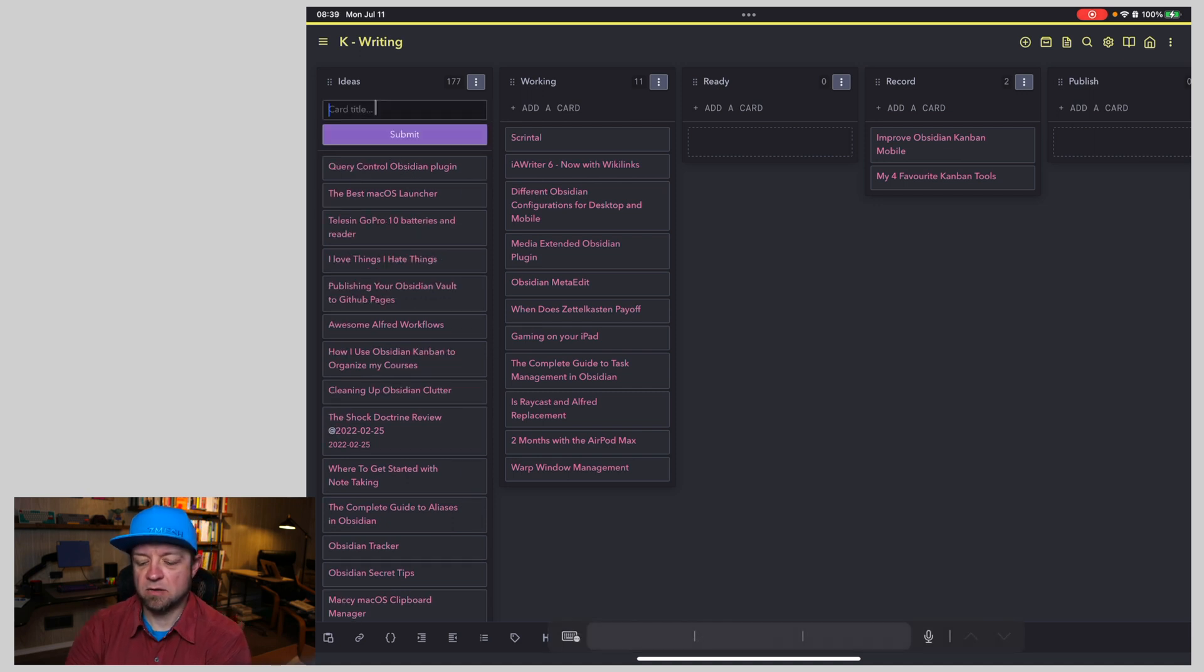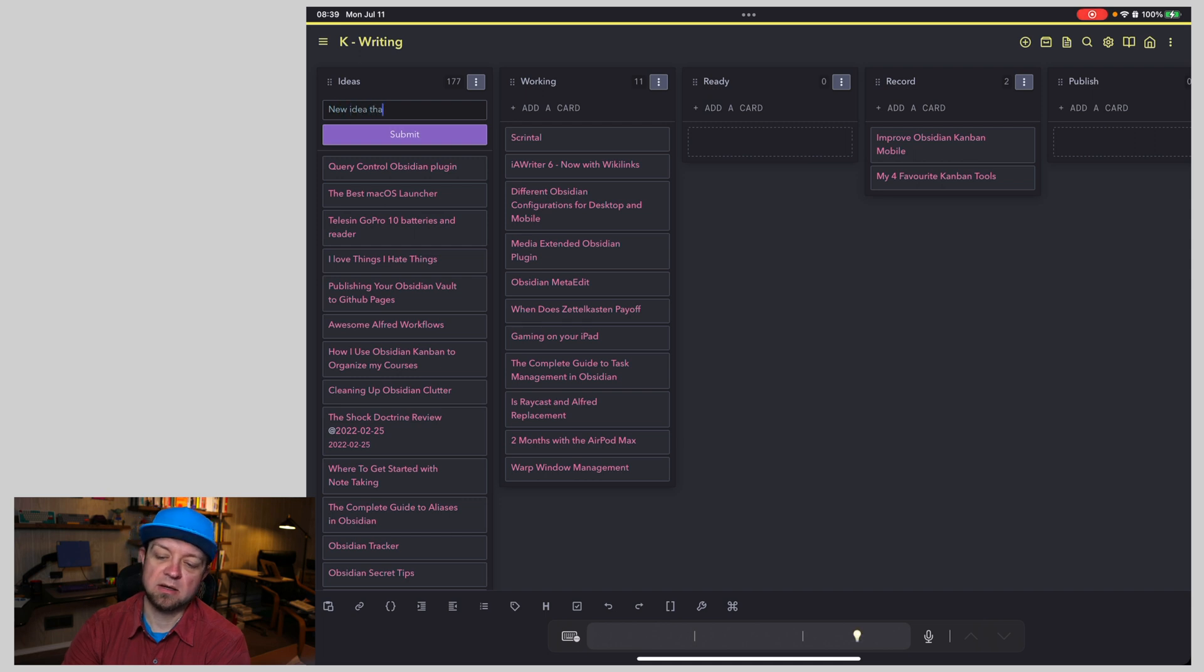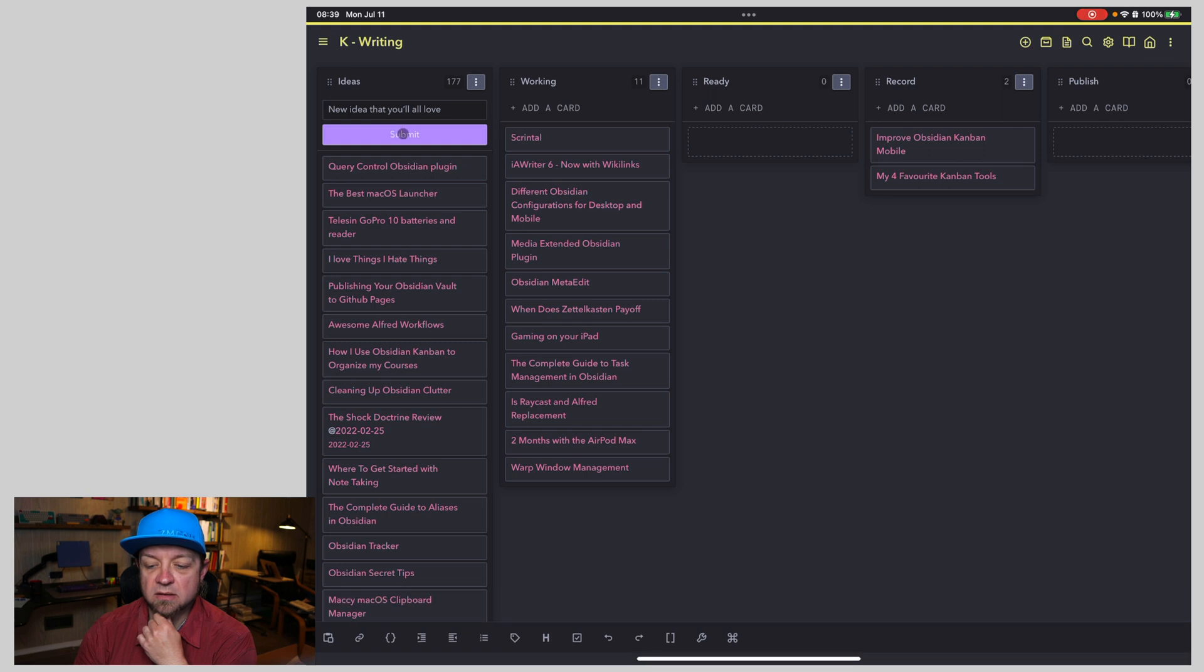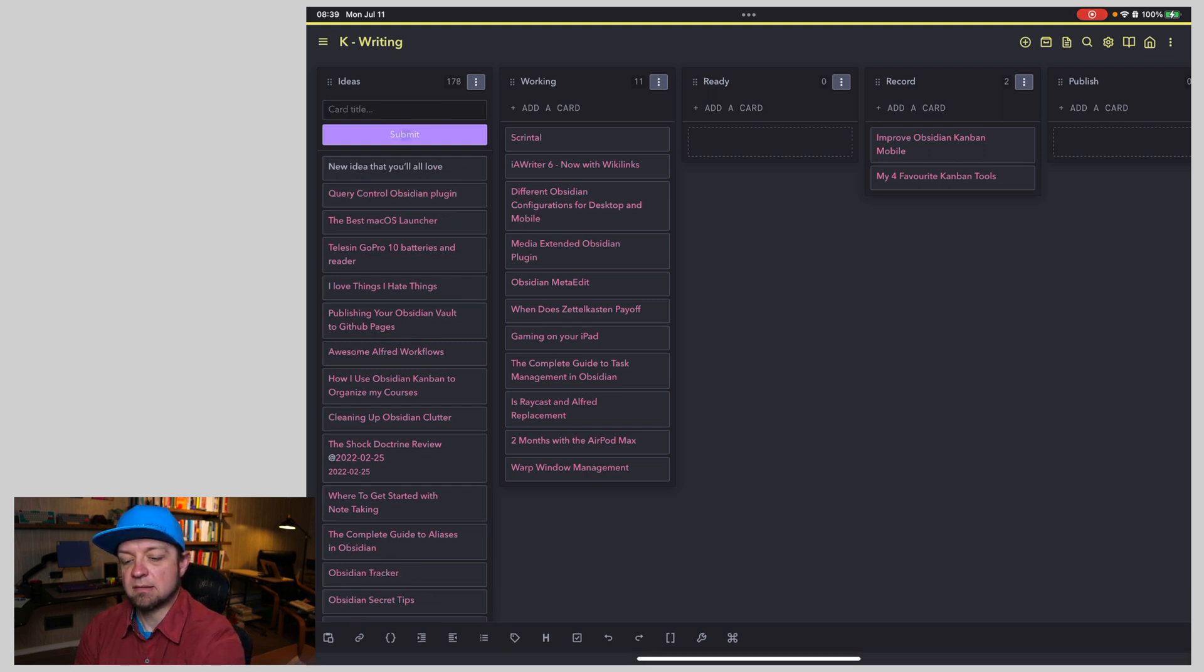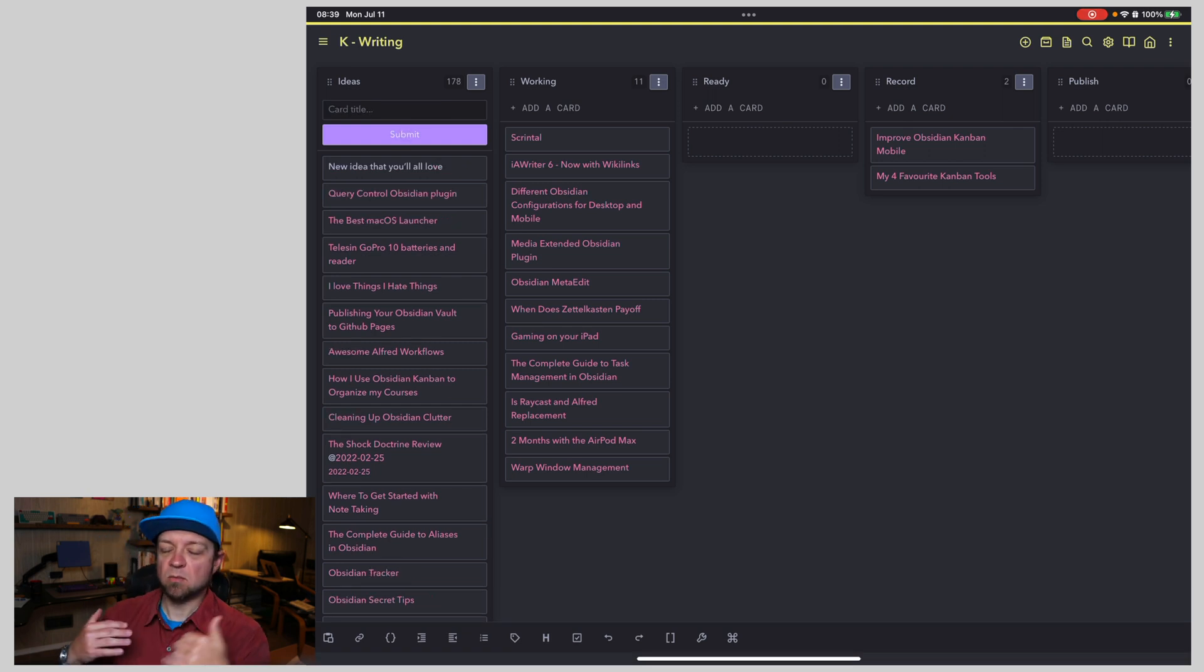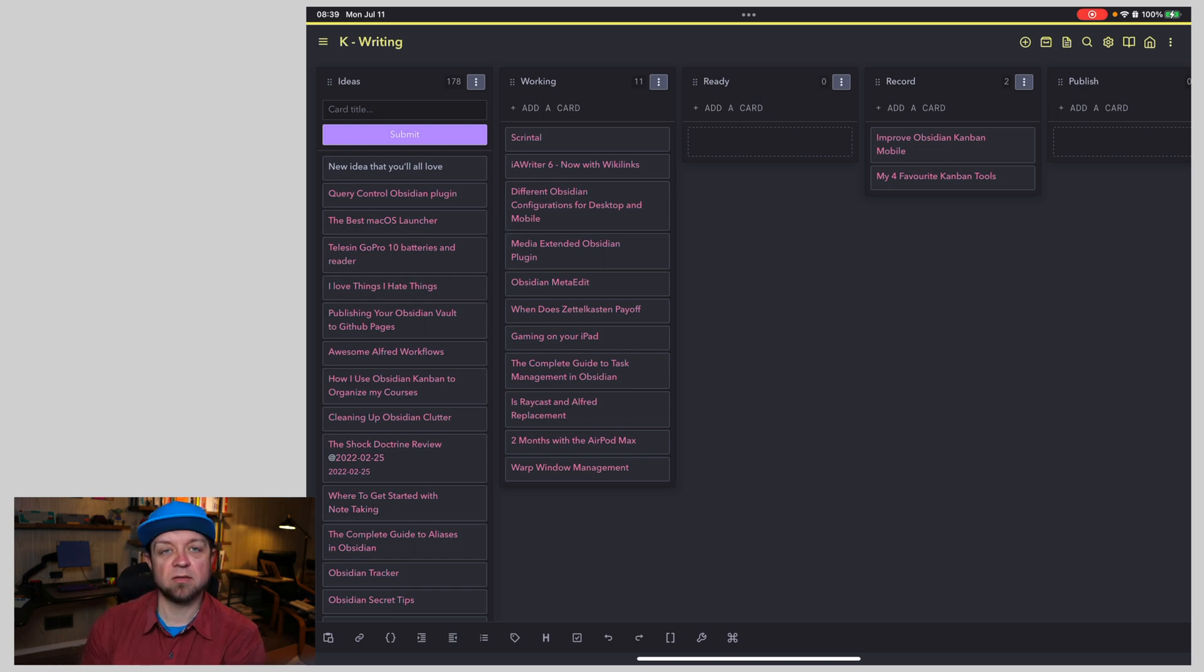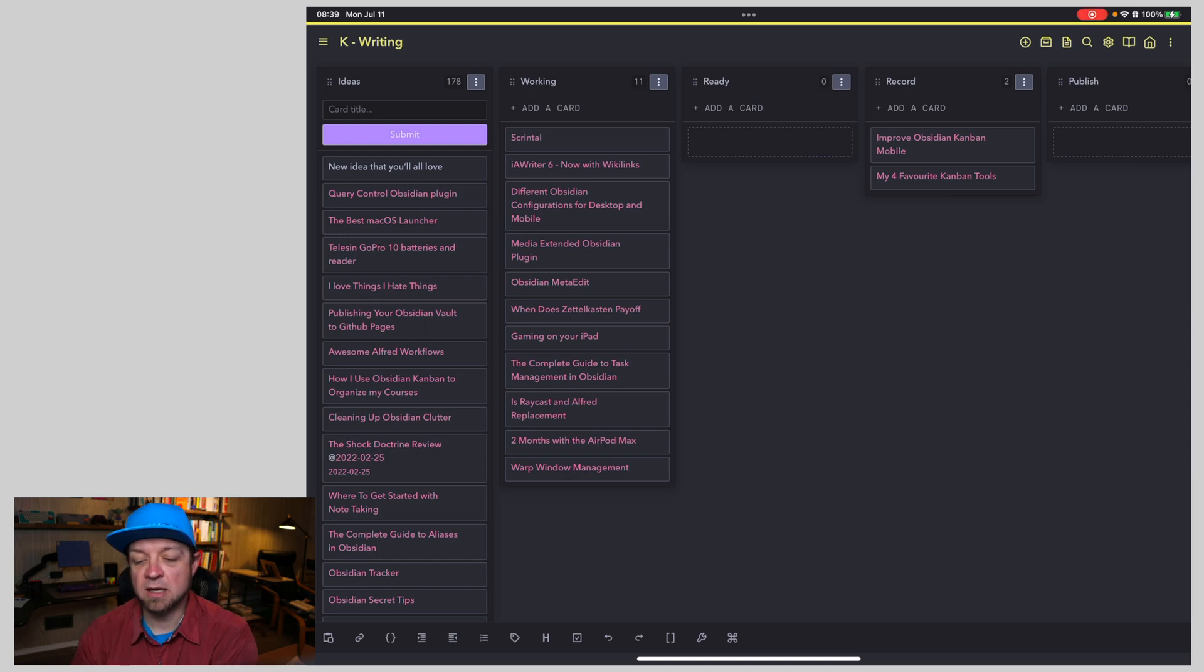now if I add a new card, new idea that you'll all love, I can hit submit. Submit, you see, so there are some issues with Obsidian Kanban on mobile. So it didn't accept the click of the trackpad. I had to reach up and touch it with my hand.